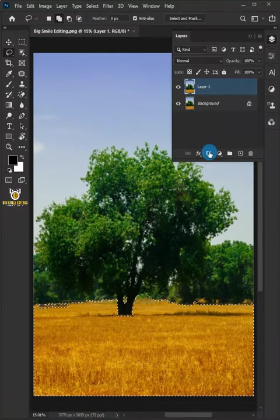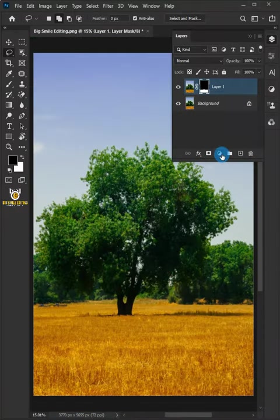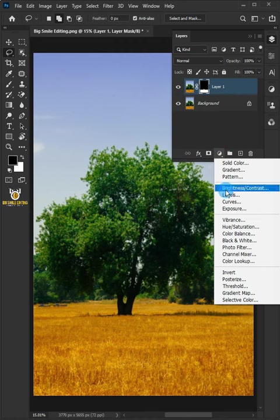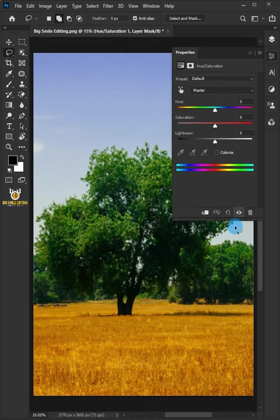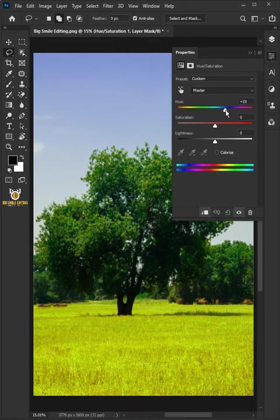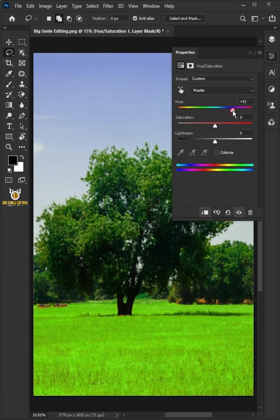Click the Add Layer Mask icon, then click the Adjustment Layer icon and choose Hue and Saturation. Click the Clip to Layer icon and drag the Hue slider to 50.